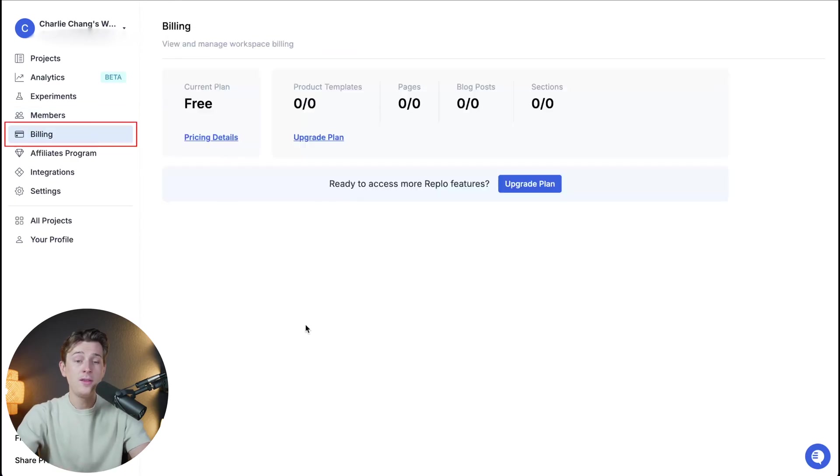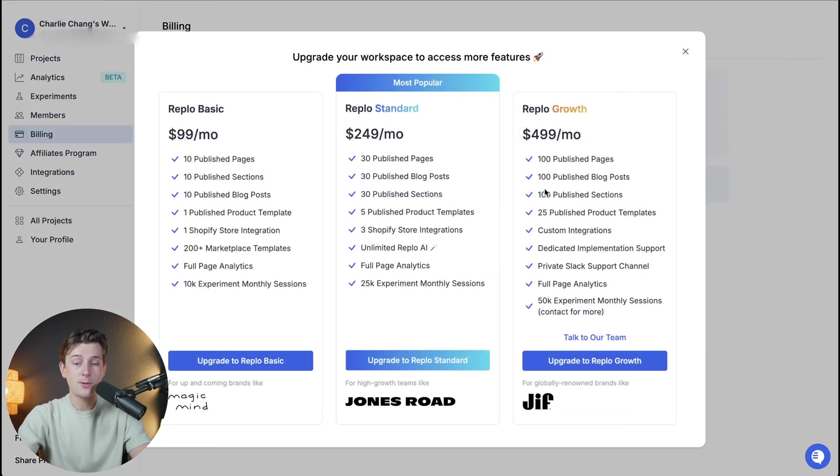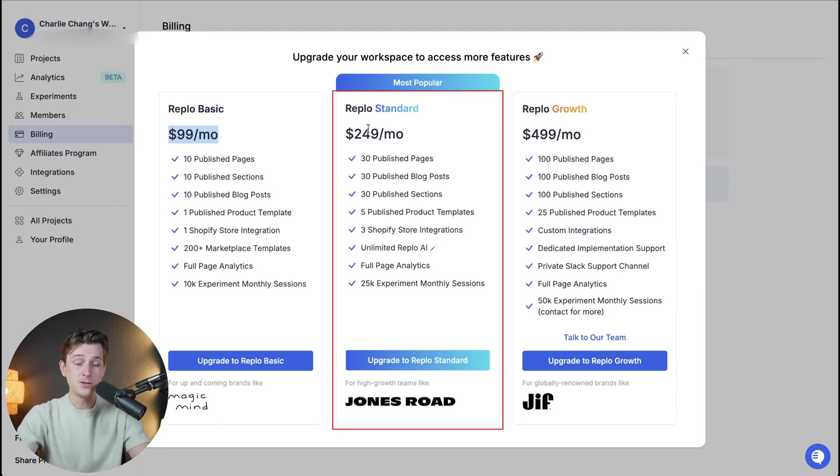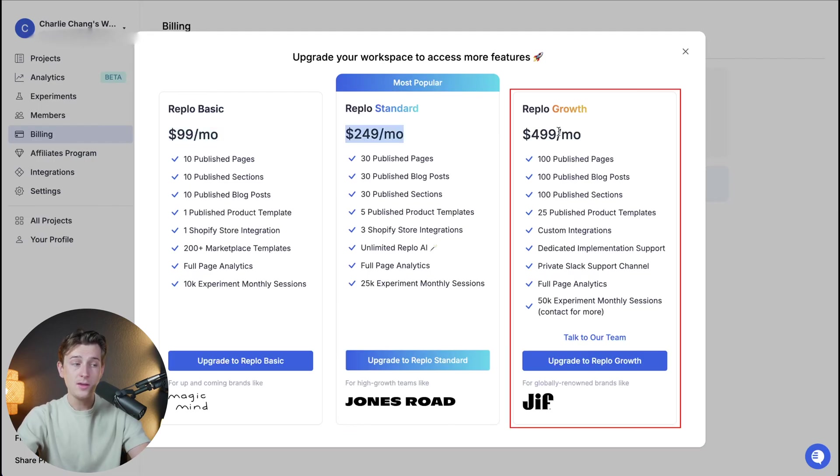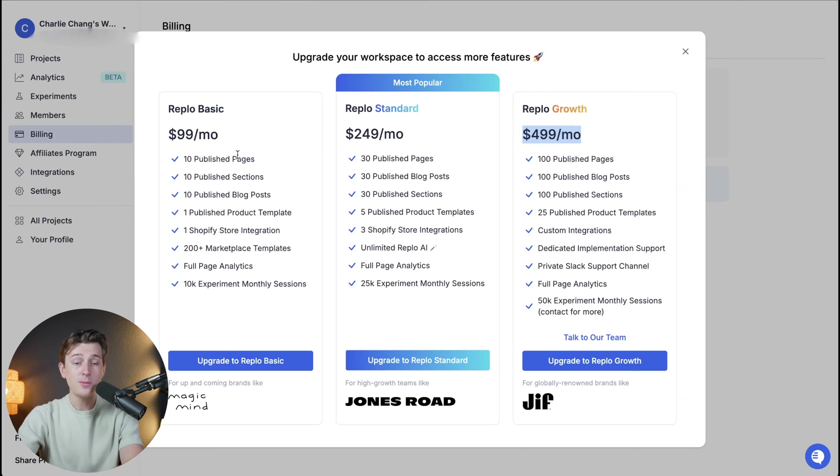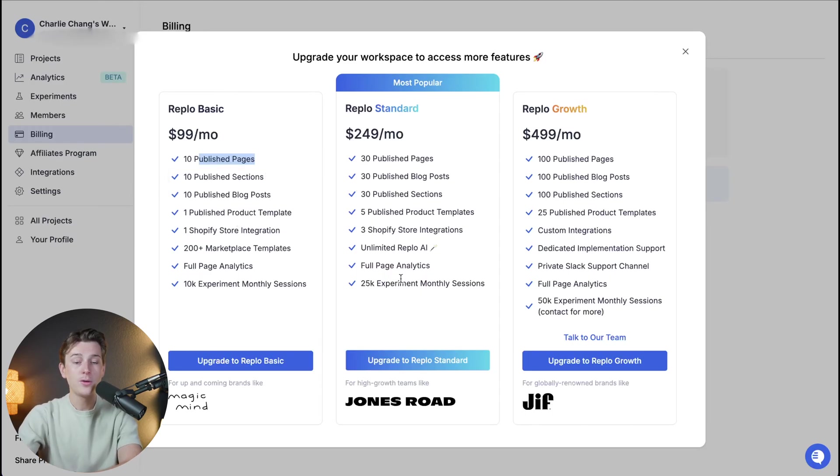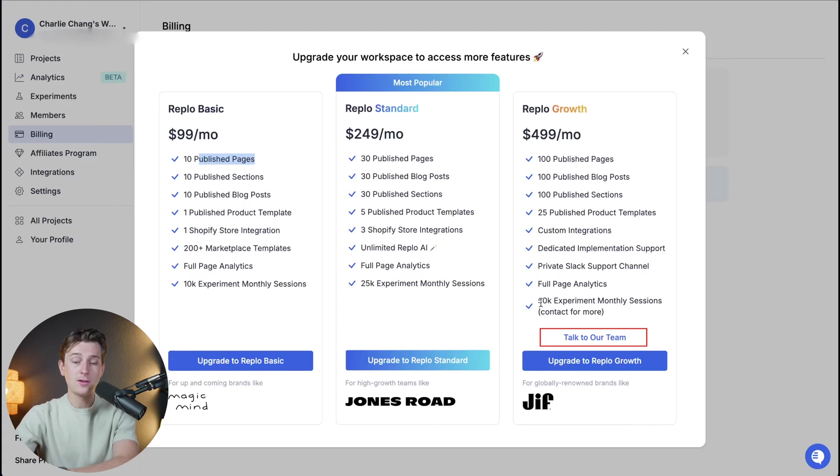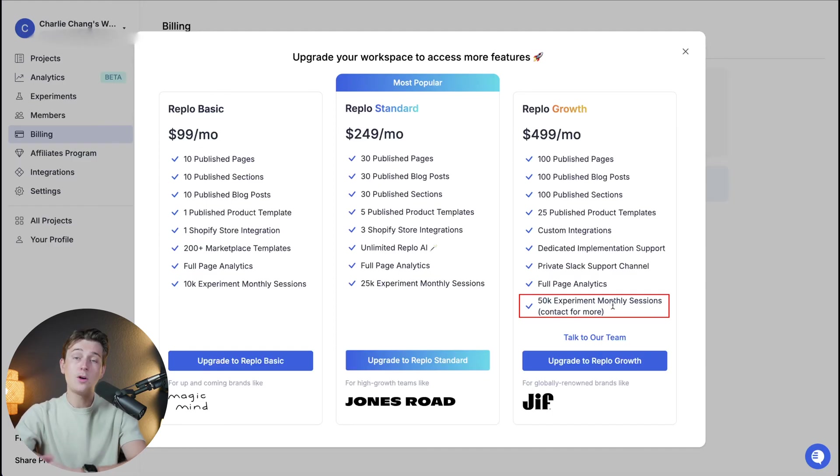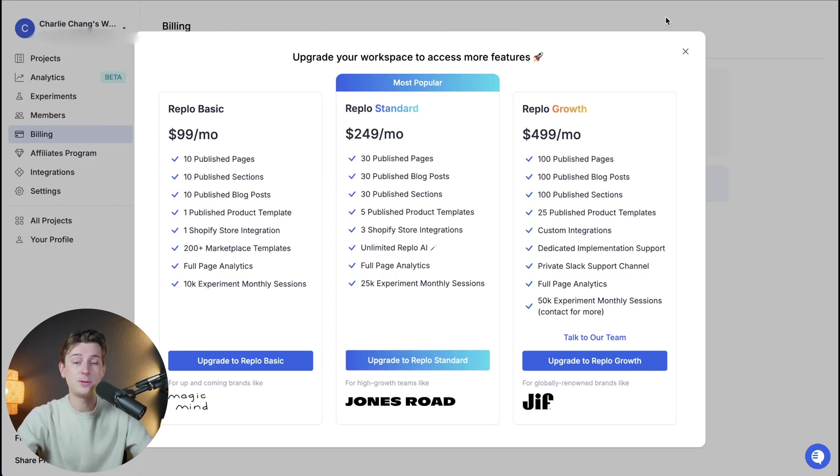The next tab we have here is billing. This is how you're going to upgrade if you want to upgrade from their free plan and we'll show you some of the other options that they give to you. If we head over to the upgrade plan button you can see that they have a few different price tiers that we can choose from. They have a Replo basic plan which is about $99 a month, a Replo standard plan which is about $249 a month, and the Replo growth plan which is about $499 a month. Each of these plans have their own benefits. Things like more published pages depending on which plan you go with, more published sections, blog posts, and then also a couple of extra things down here like for instance the ability to talk to their team, full page analytics, and even a 50k experiment monthly sessions. You can contact them if you need more for that. But overall these are really interesting and they give you access to a pretty wide variety of options here and I think that's pretty helpful.